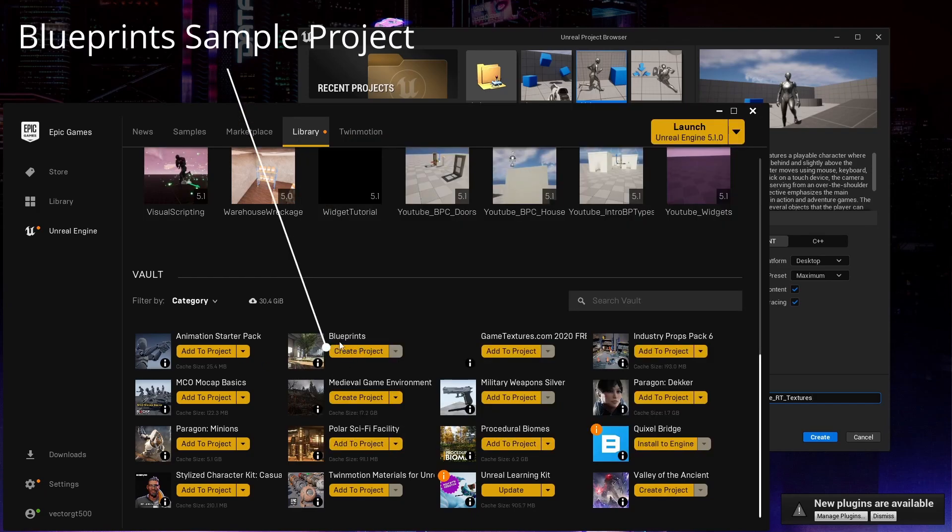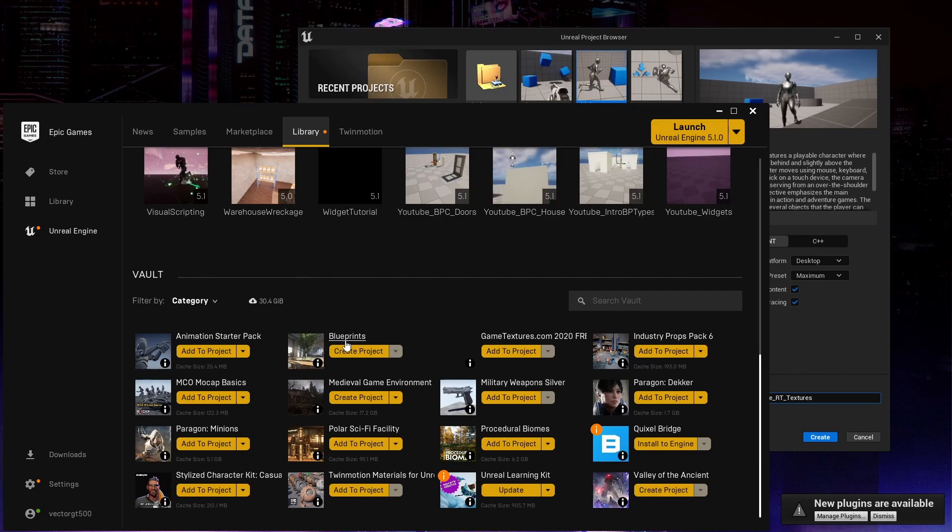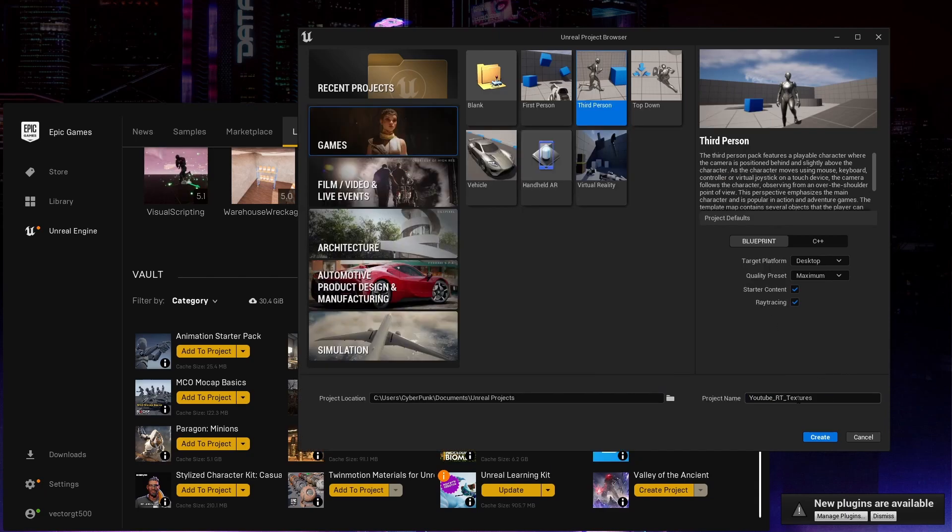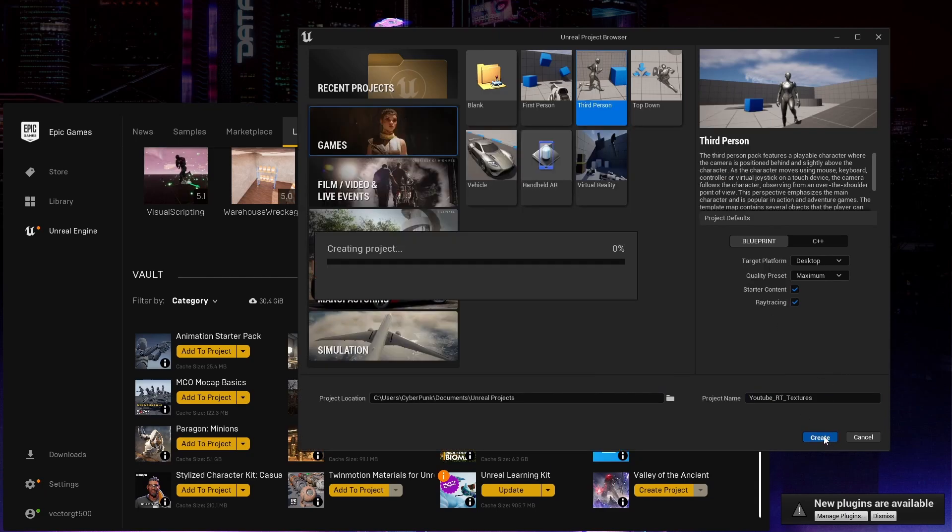I'm going to be using some static meshes from the Unreal Marketplace in the blueprints project. It's an older project, I think it's like 4.27, but you can still import the assets into a later UE version, so let's go ahead and create our project here.